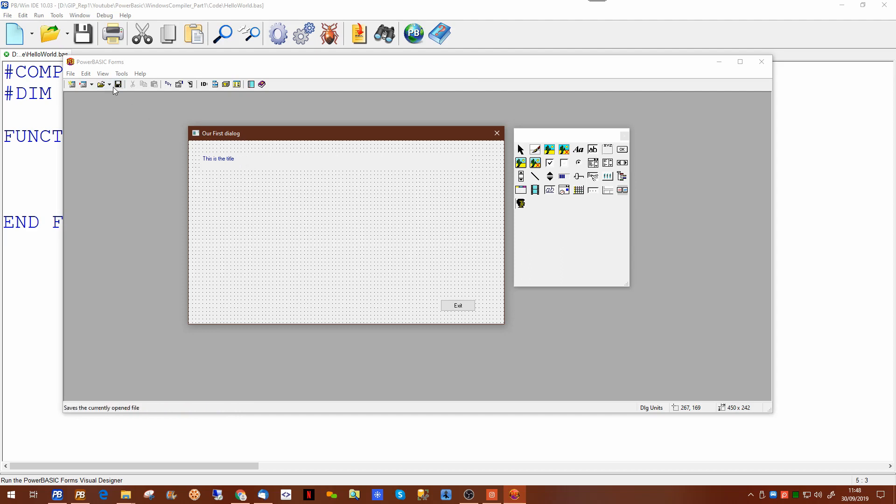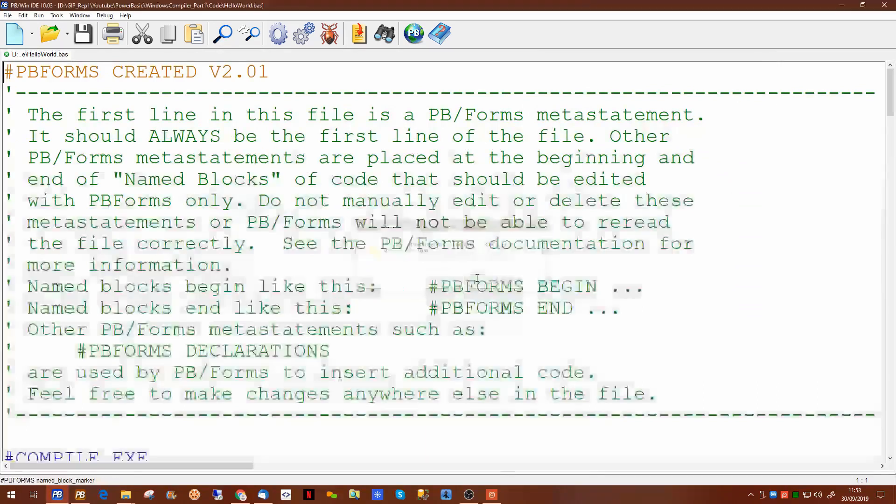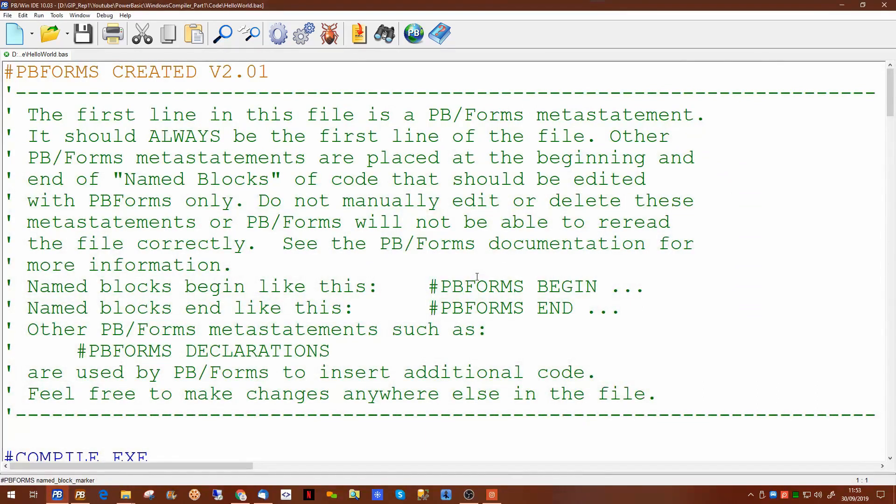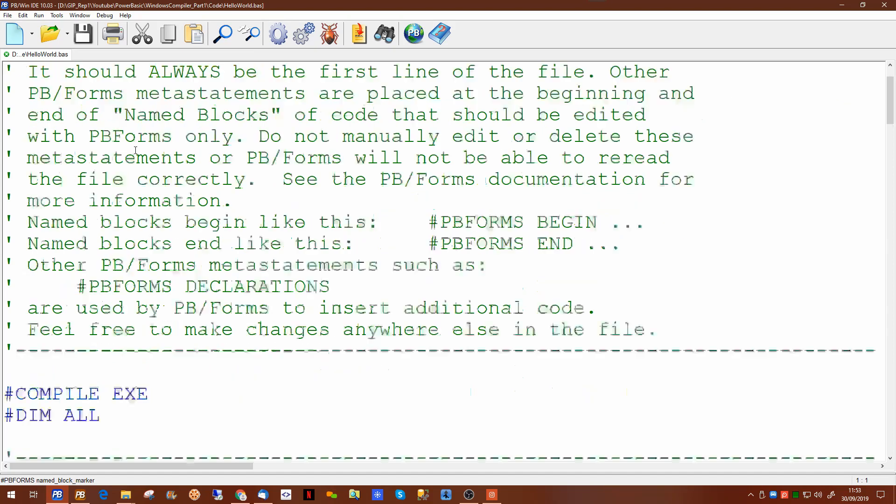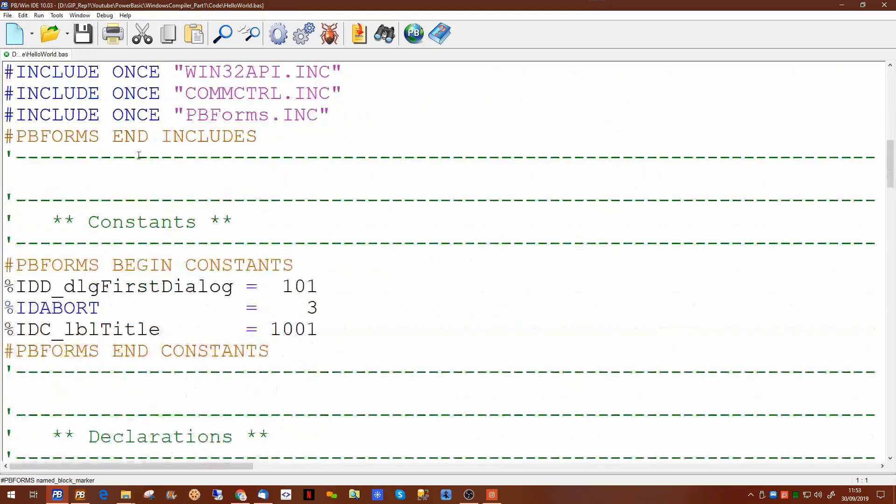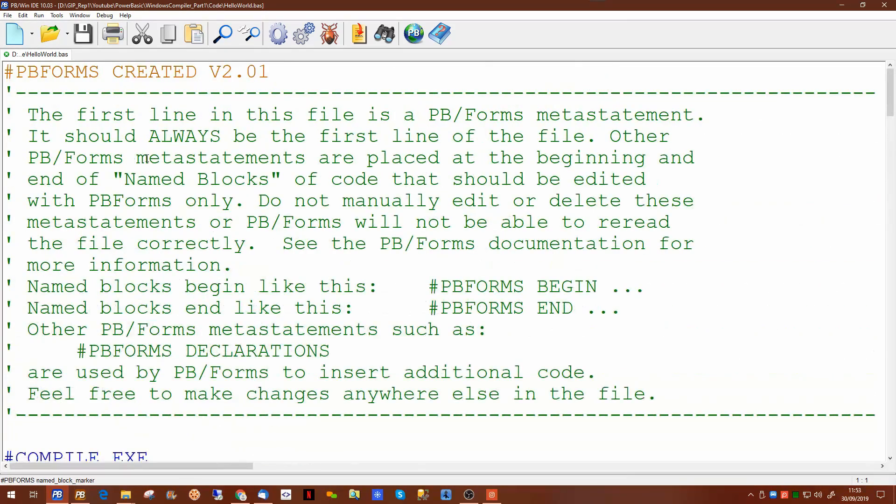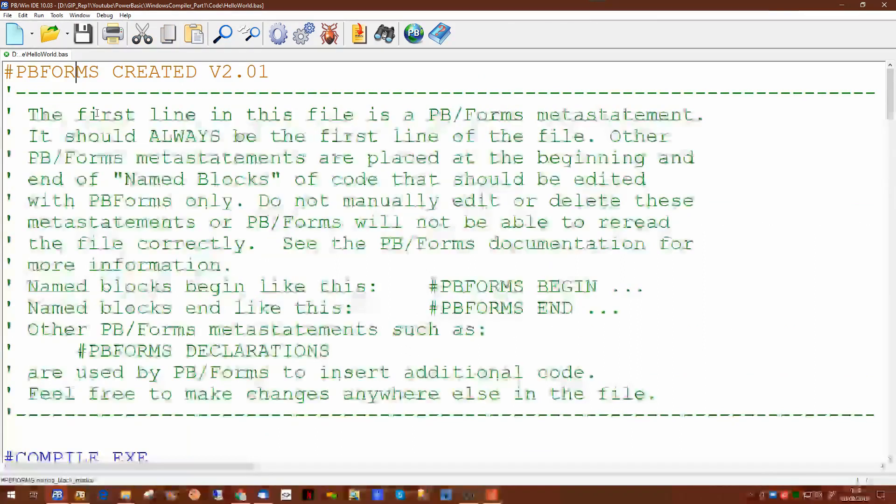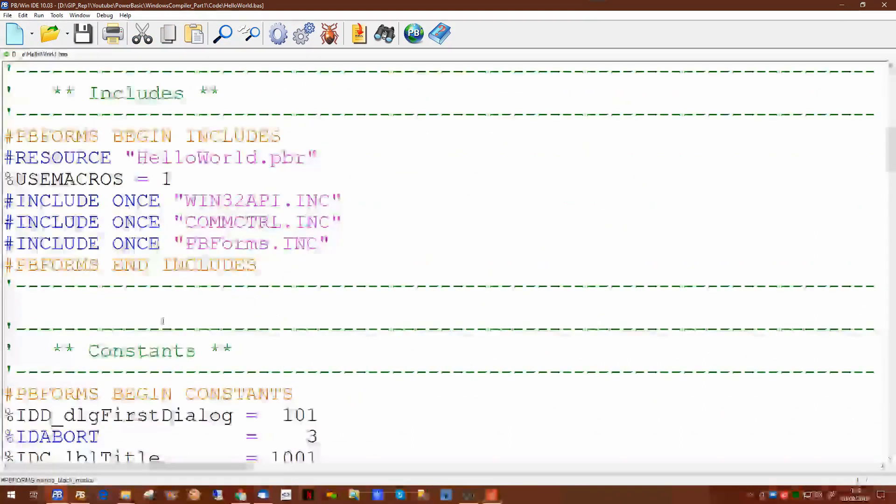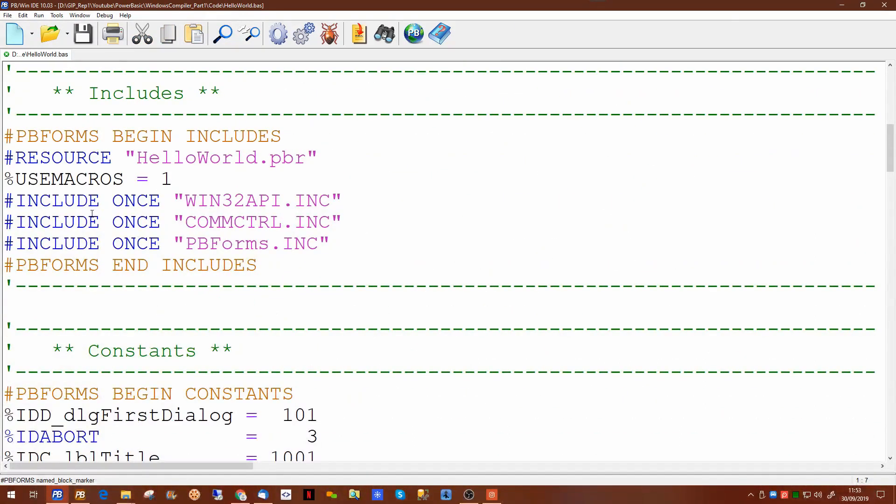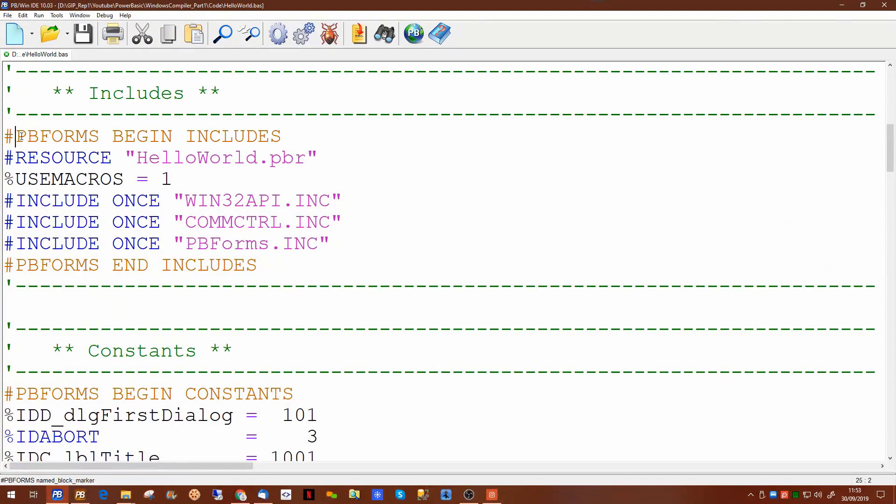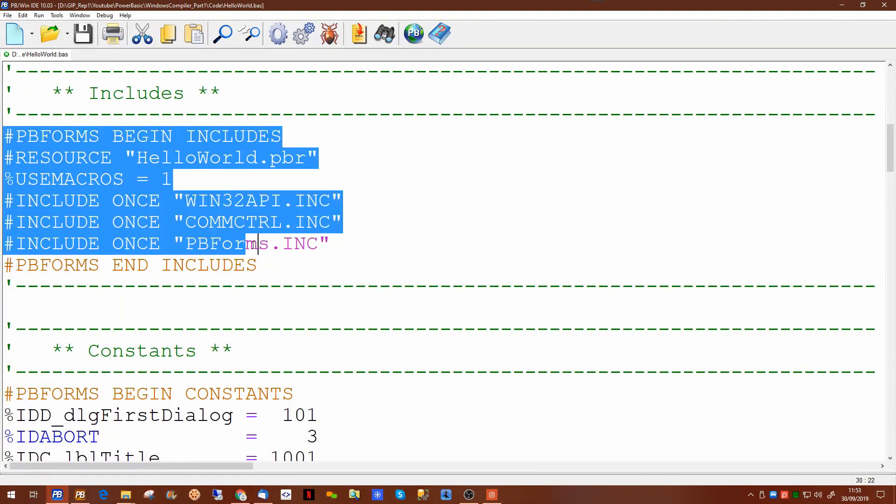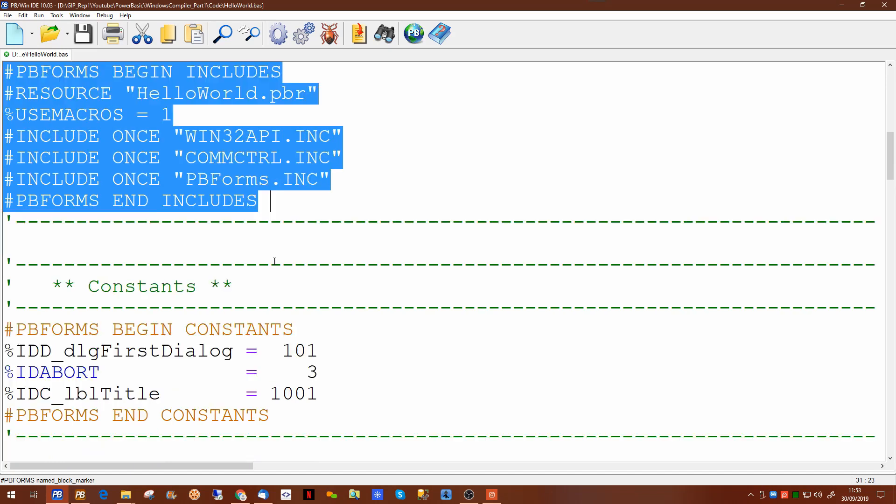Now if we save this now and we'll overwrite our hello world file, this is our form imported into the hello world.bas file. Now you'll see there has actually added a fair amount of text to our code. Anything between pbforms tags you should be wary about amending. Now in here it has put in a number of encode files that are necessary for handling our form. I'll come back to them in a moment.